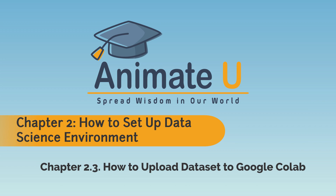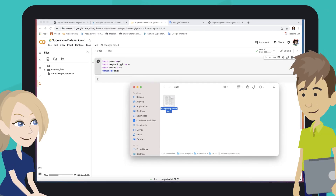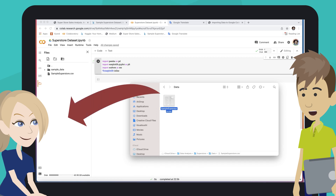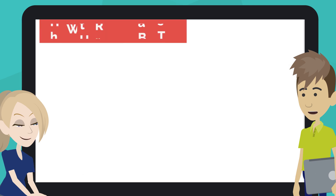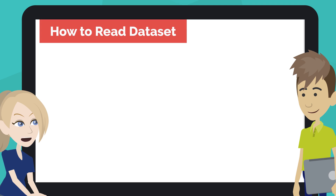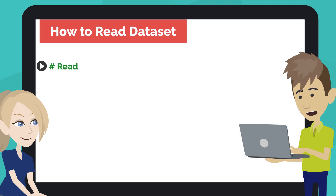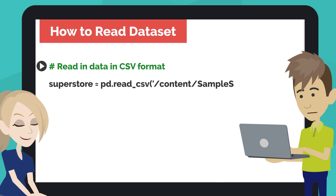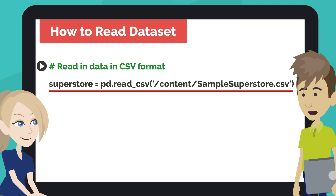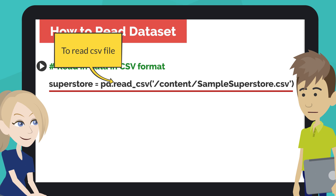Chapter 2.3: How to Upload a Dataset to Google Colab. Let's upload the Superstore Dataset to Google Colab. We can upload CSV files to Google Colab by drag and drop. Then let's read the dataset. Type the code like this into the next code cell of your notebook. This code reads the CSV file — read_csv is an important Pandas function to read CSV files and perform operations on them.